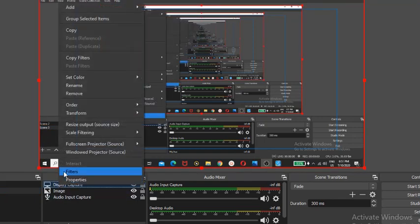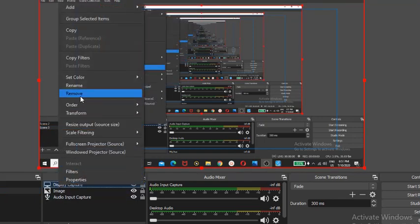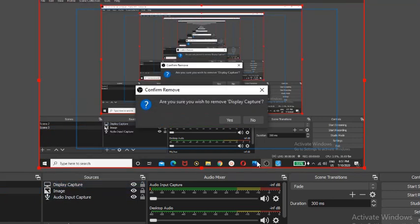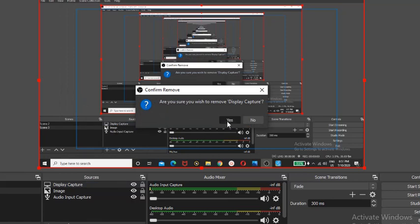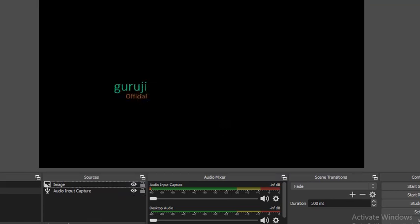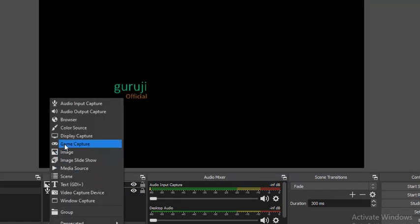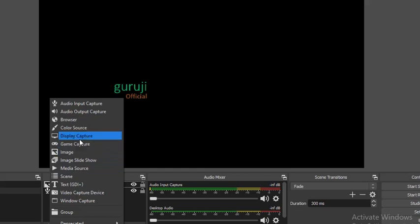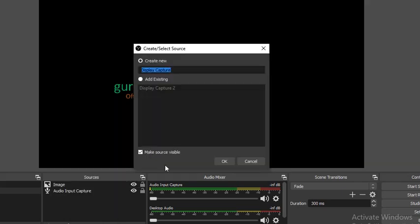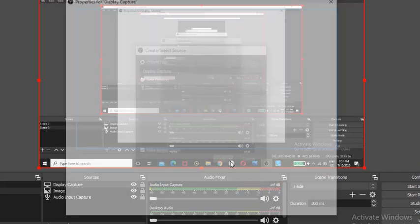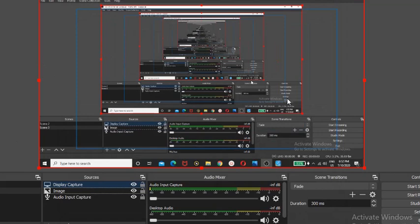So first of all, you have to remove your display capture option. Then re-add your display capture option. So I'm adding here display capture option. So you can see here display capture option is showing.